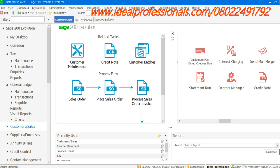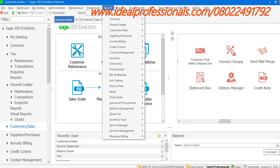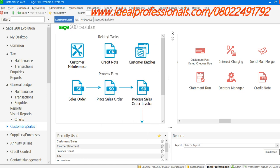This is a very interesting and nice software. This has been an overview of Sage 200 Evolution just to get you familiar with the software. Thanks for watching.